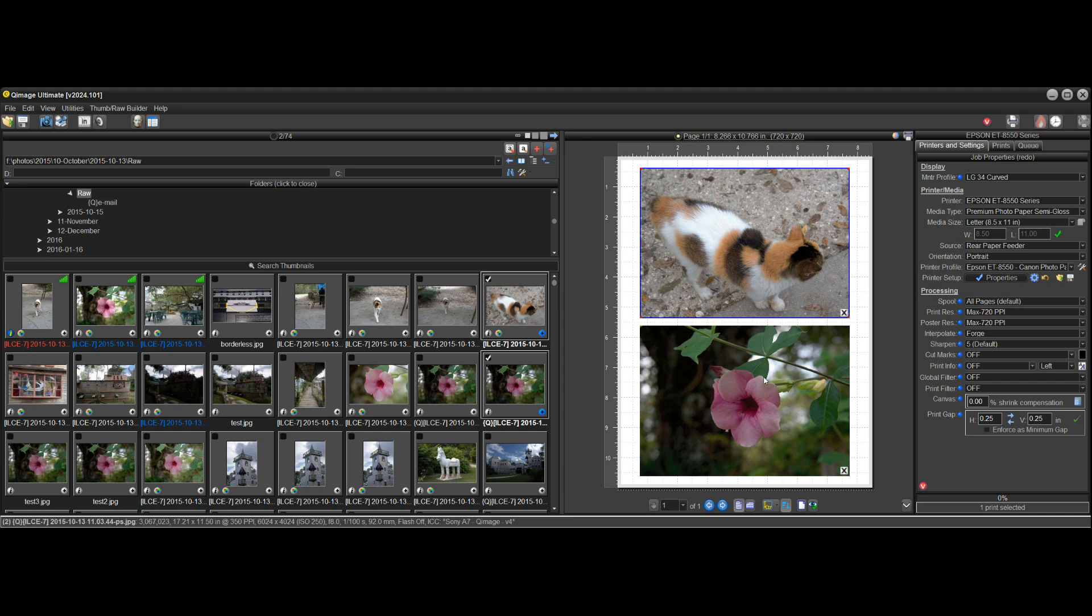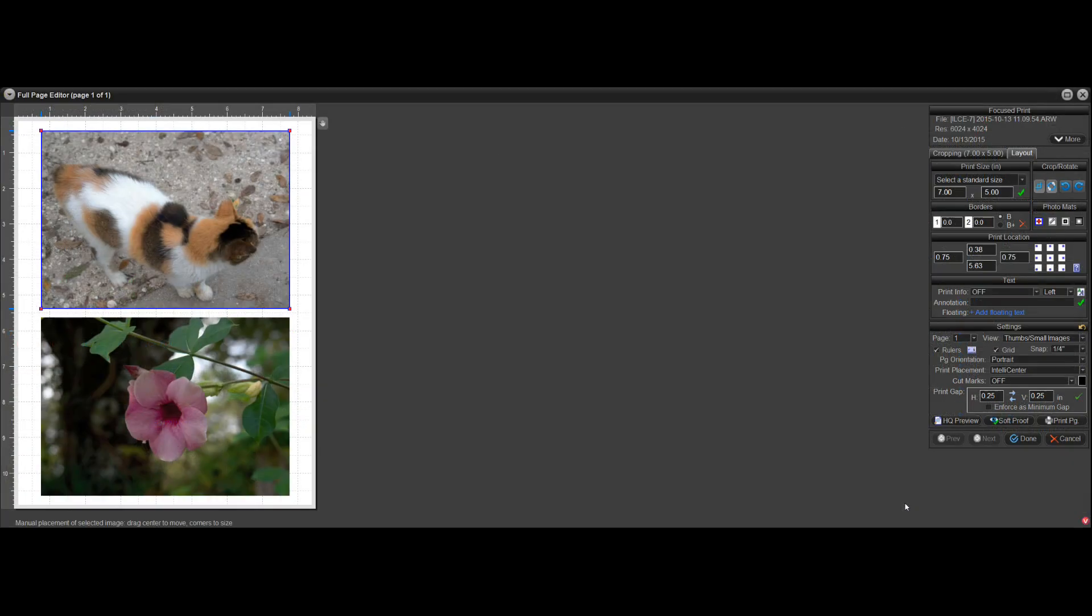So I've got two 5x7s on the page here to start us out, and I'm going to just open the full page editor by clicking there. And you can see that the top print is selected here by default.